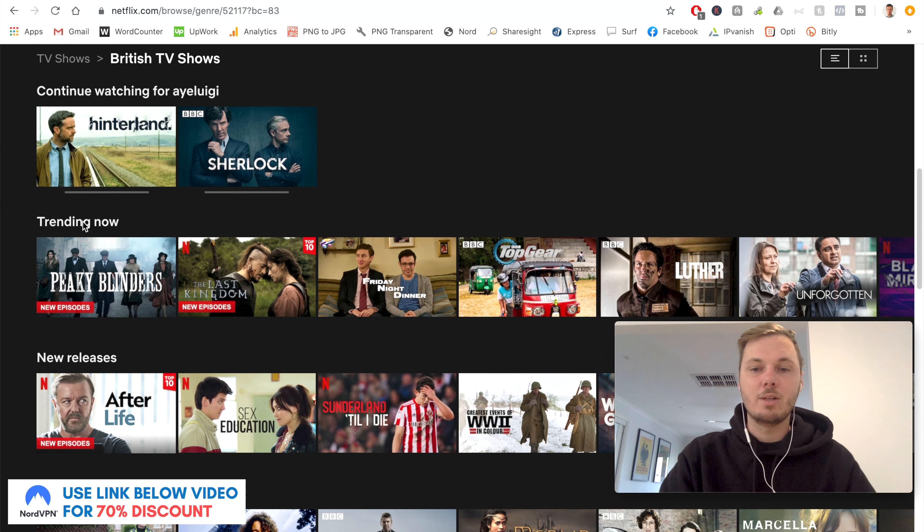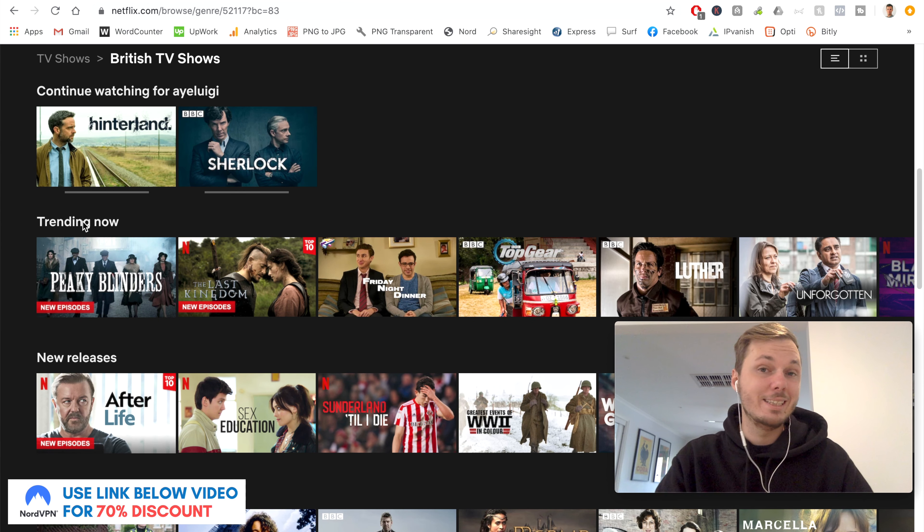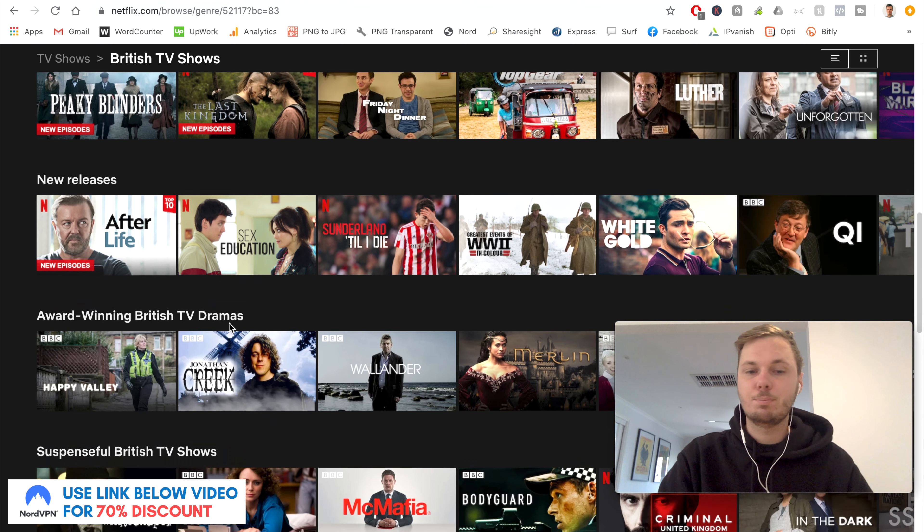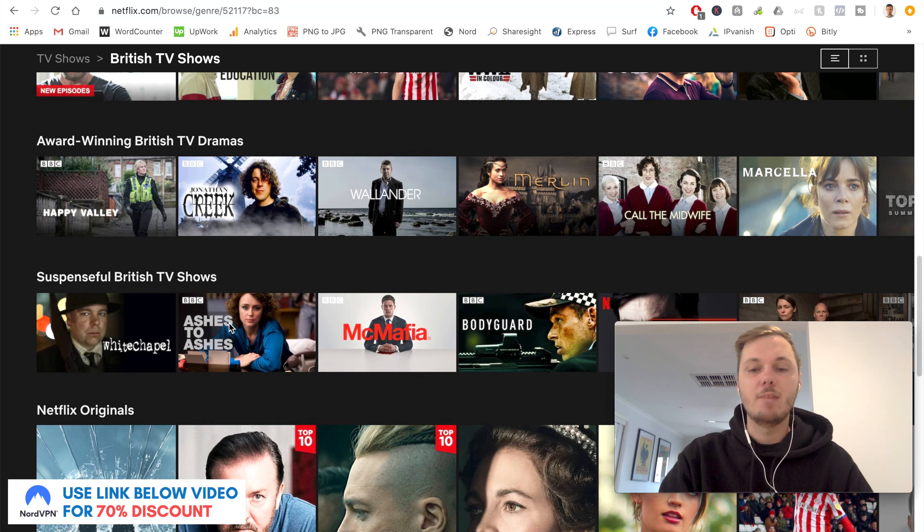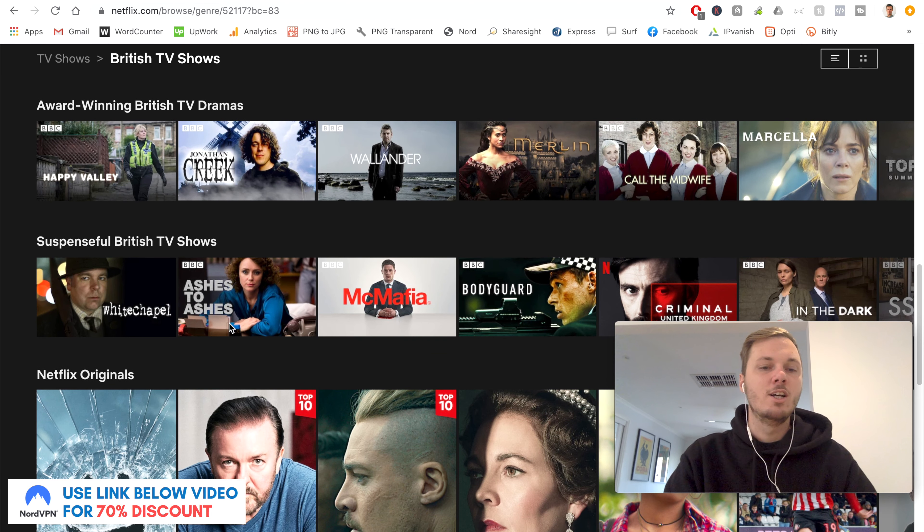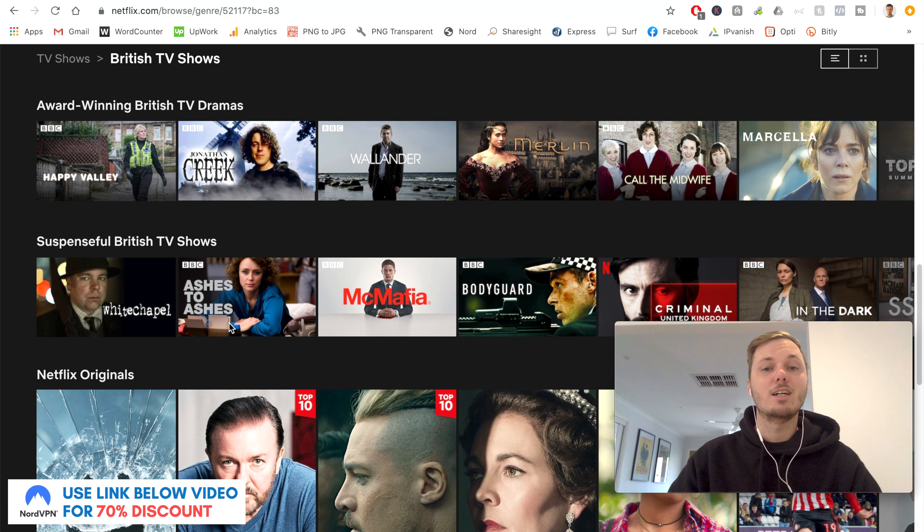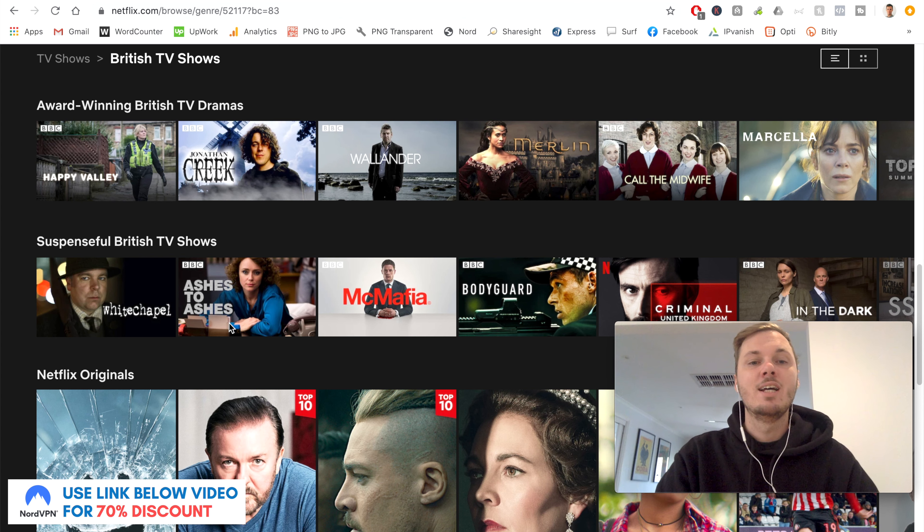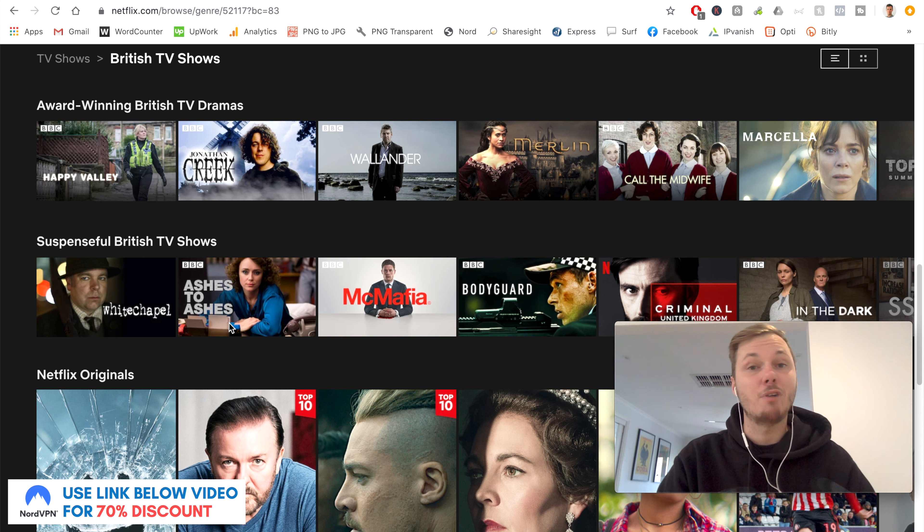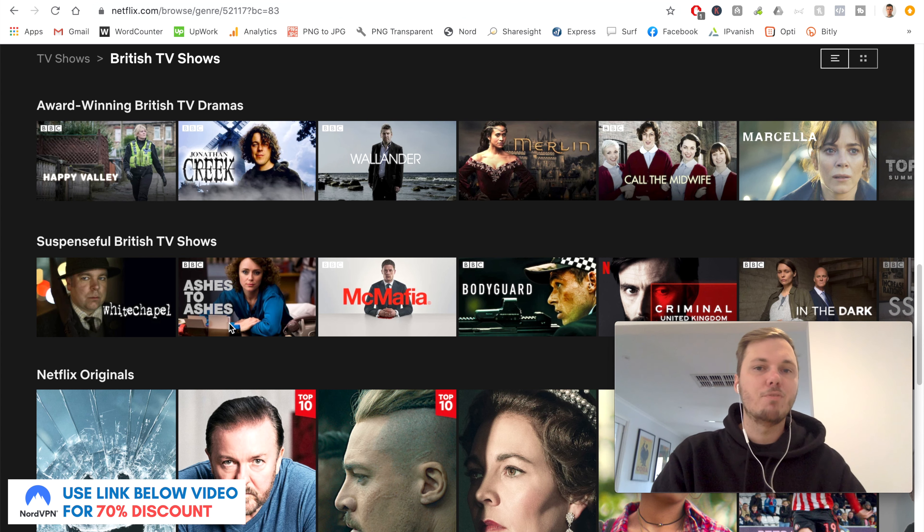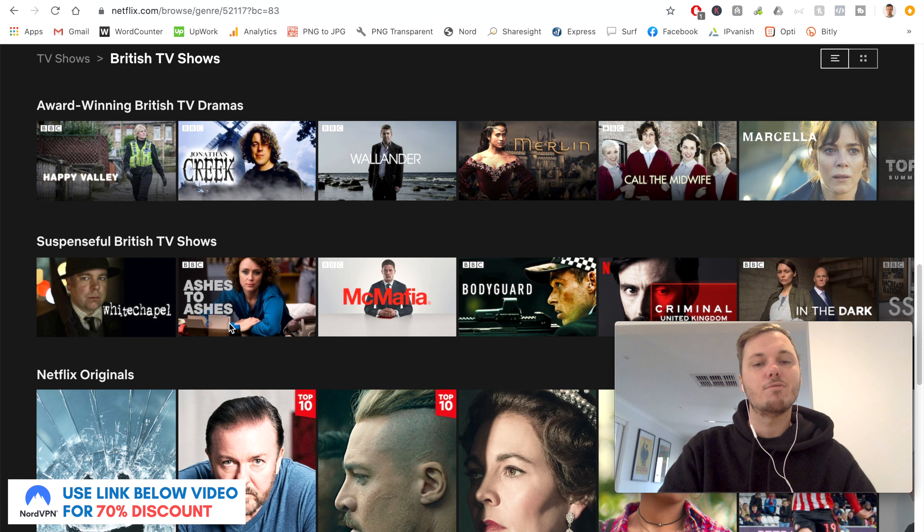And if I keep scrolling down, I've got Luther, All Seasons of Top Gear, and the list pretty much keeps going on. So if you're a huge British crime TV show buff like myself, then this is absolute gold to binge watch all of these great TV shows that can only be found on this version of Netflix.